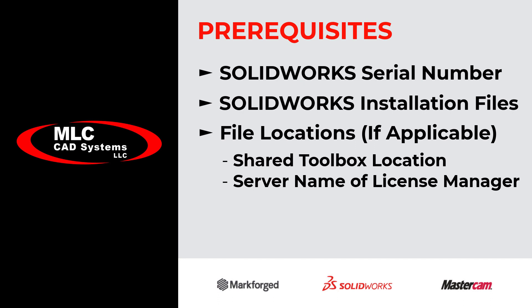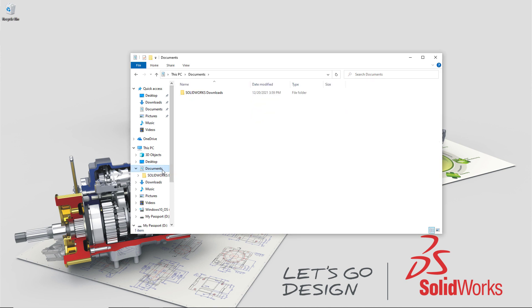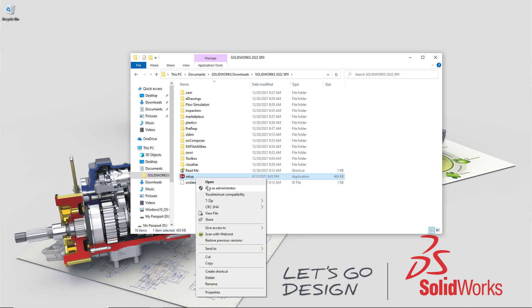If this is just an upgrade, most of these items are not going to be needed. To get started with the install, the default download location is under Documents and SolidWorks Downloads. Just open up the version that you want to install and run the setup.exe file.